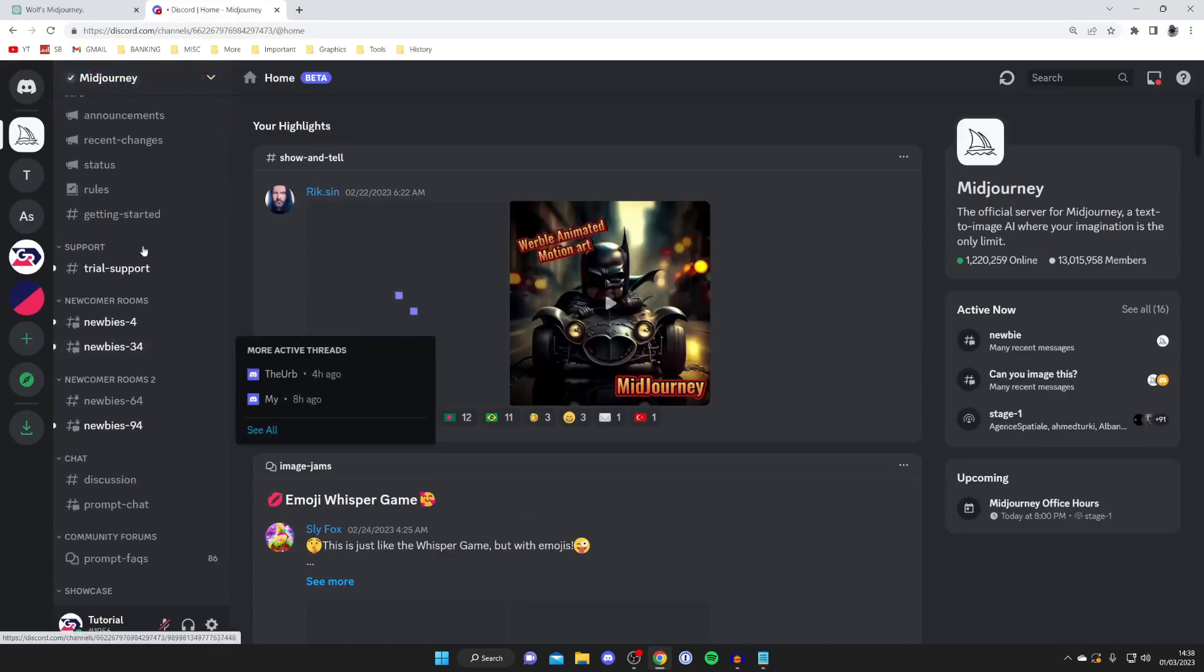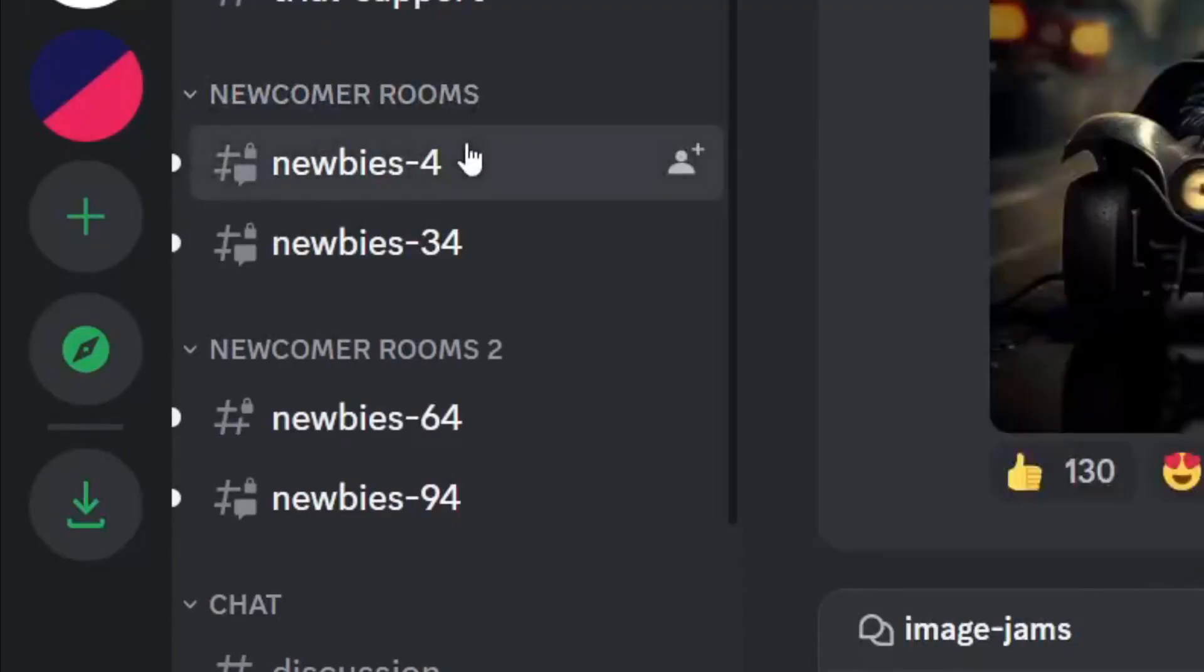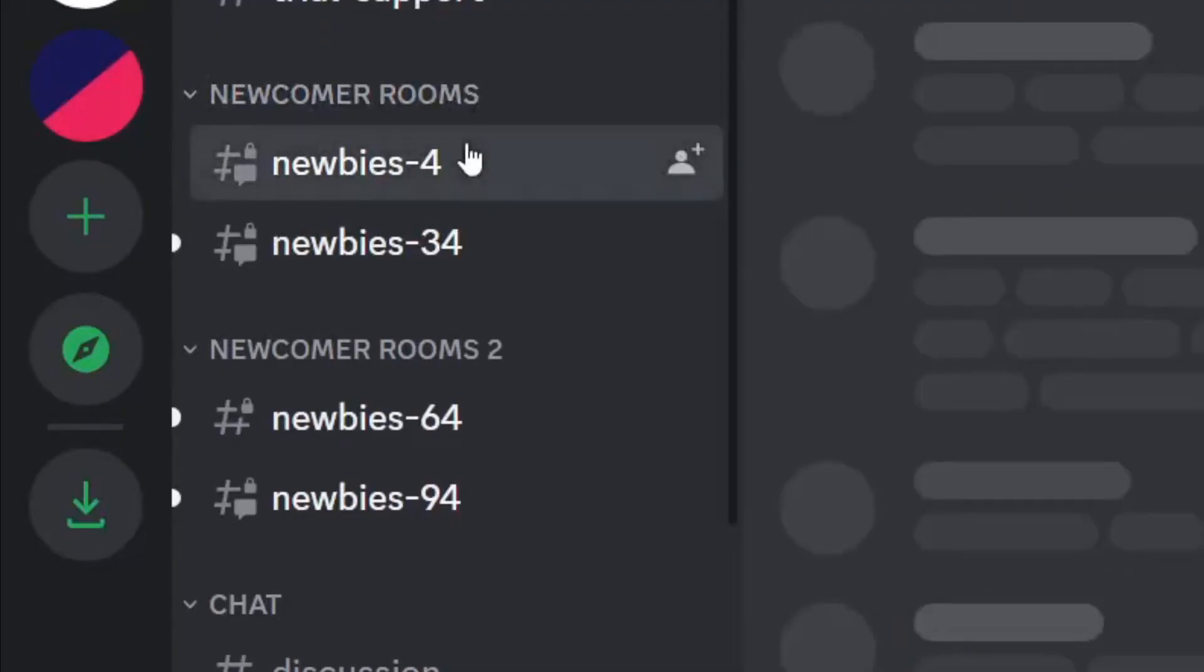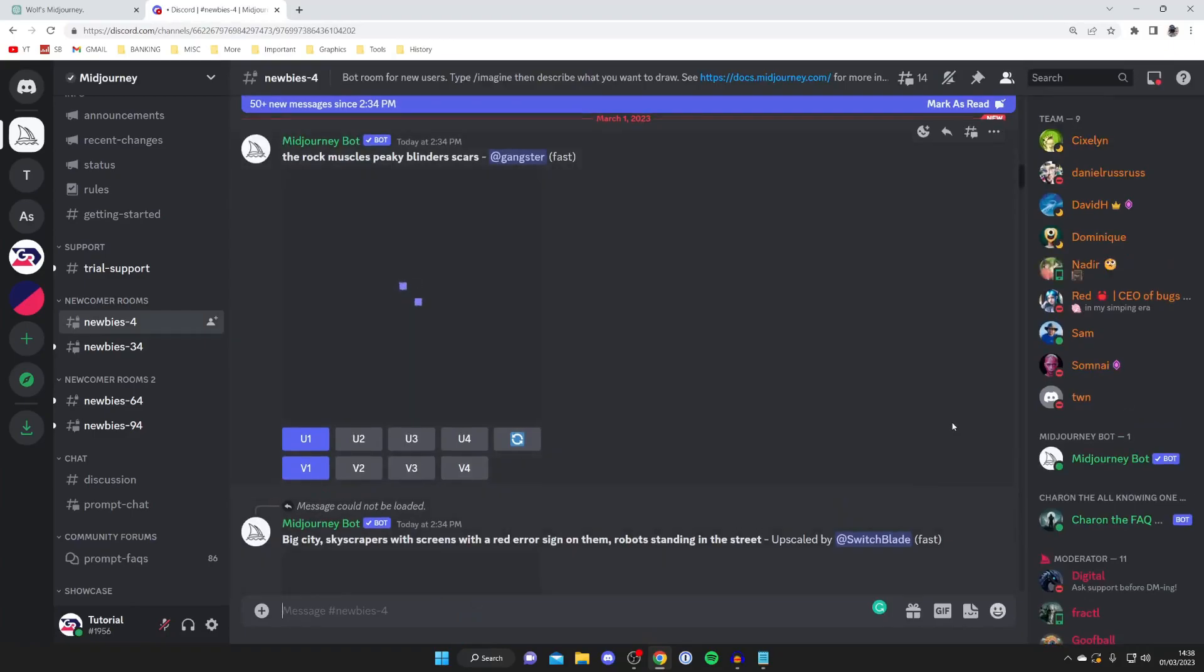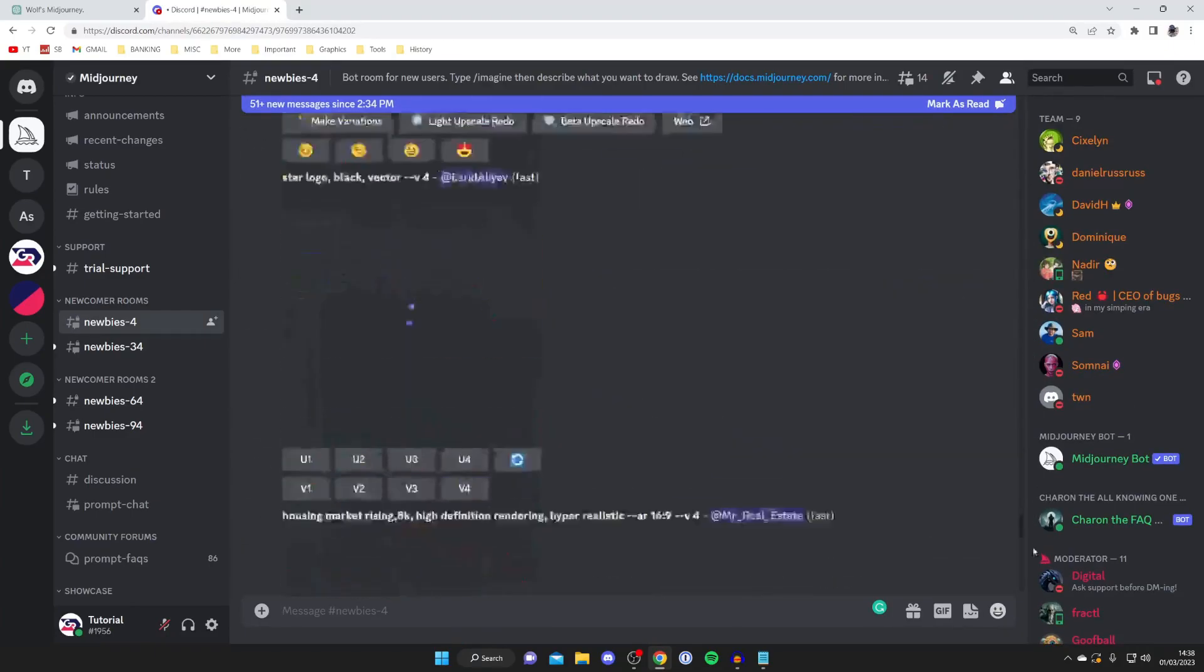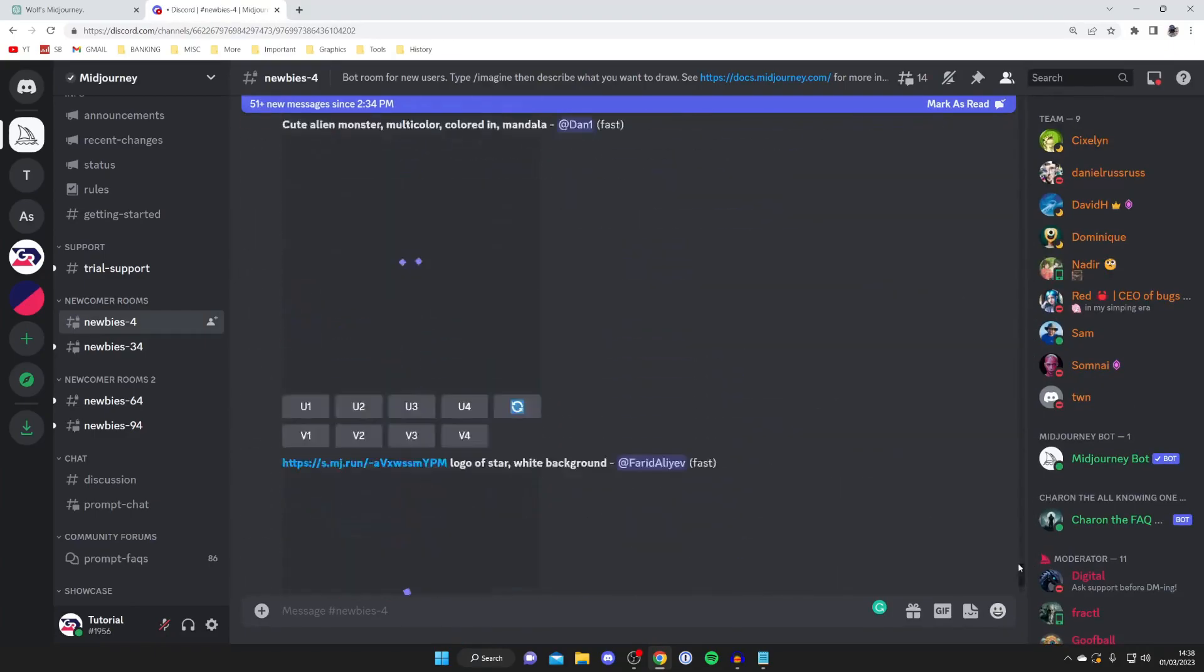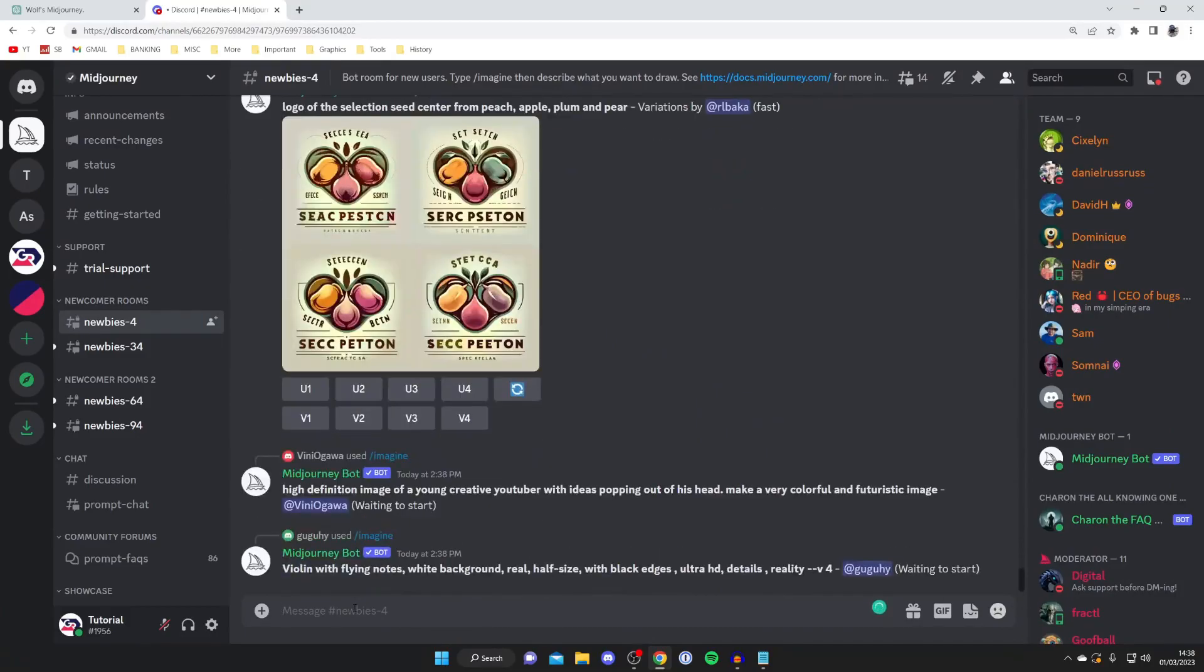Then what we need to do is come to the left-hand side and scroll down into Newcomer Rooms and go into newbies-4. Then I like to be right at the most recent messages, so I'll drag all the way down using the scroll bar on the right.